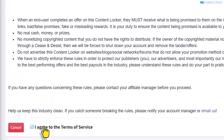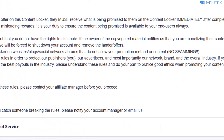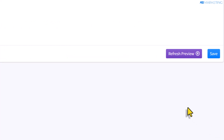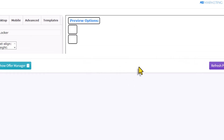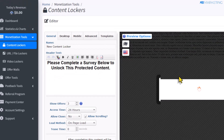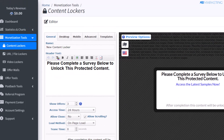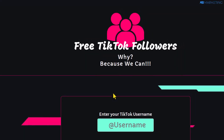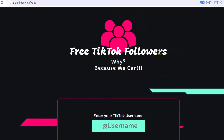You want to make sure to agree to the terms of service and click on continue. However, before we proceed to the next step, I would like to show you examples of how a content locker works.